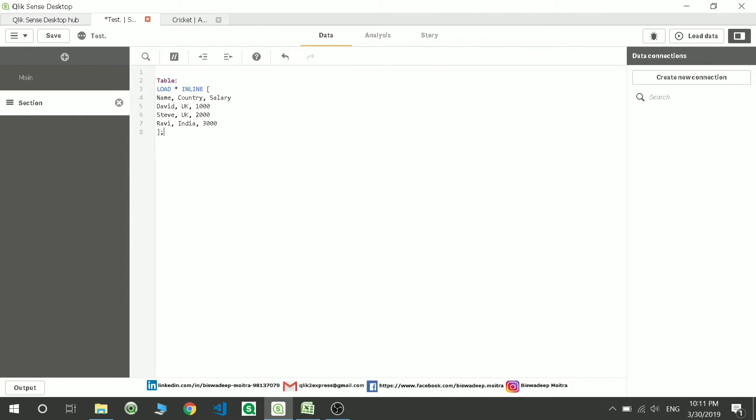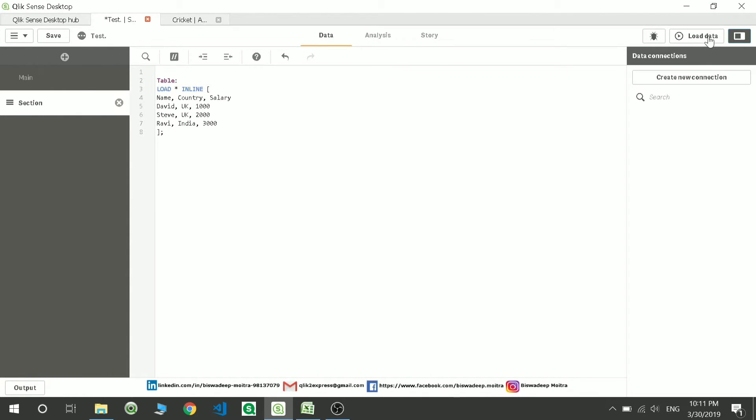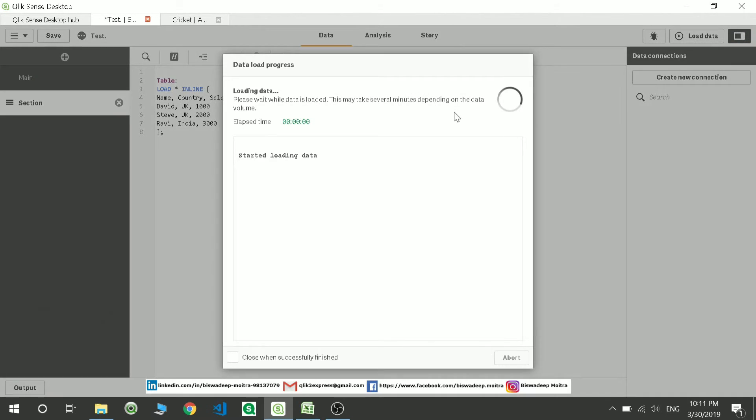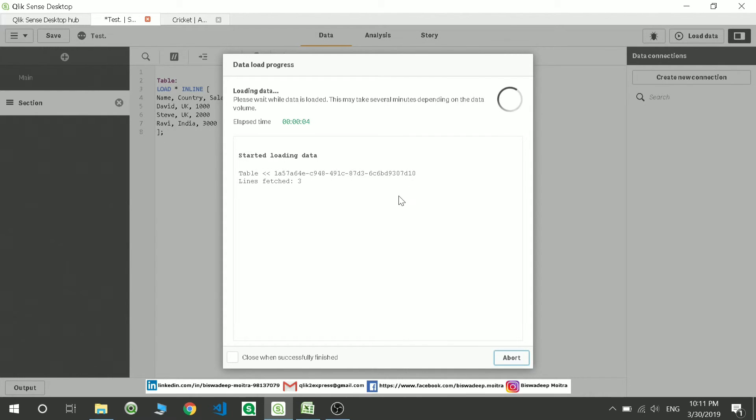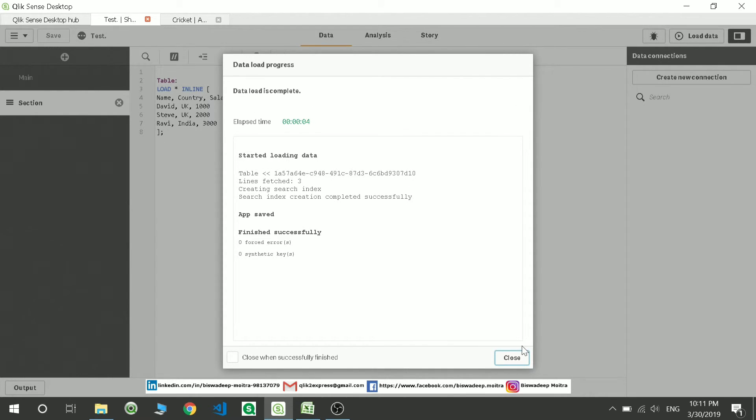Then if you want to close the table, close the bracket, give a semicolon. That's all. If you load the data now, you are going to see the small table would have got created.